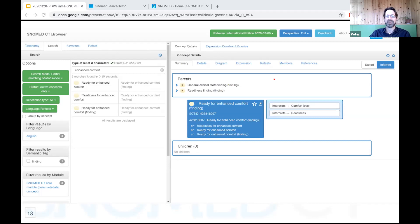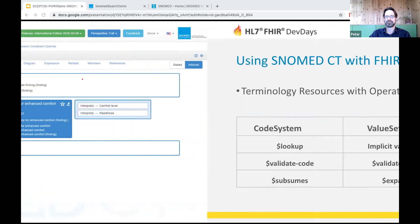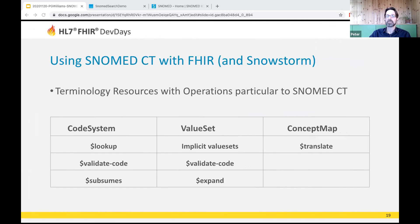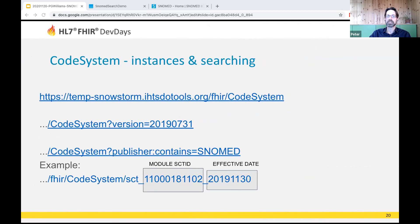That concludes the introduction to SNOMED CT. I'd now like to turn to FHIR, specifically in relation to using SNOMED. Here are the main FHIR terminology resources we're going to look at today — each has a number of operations that can be performed. Jim Steele covered this well previously, so I'll focus on SNOMED specifics, working through each in turn starting with code system instances.